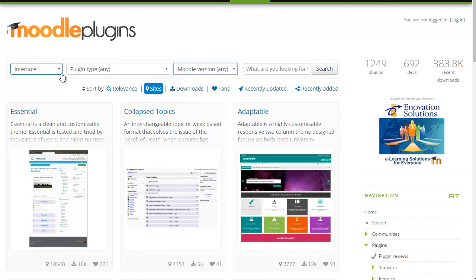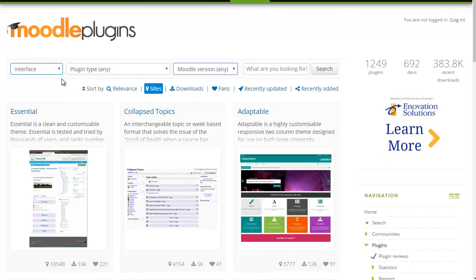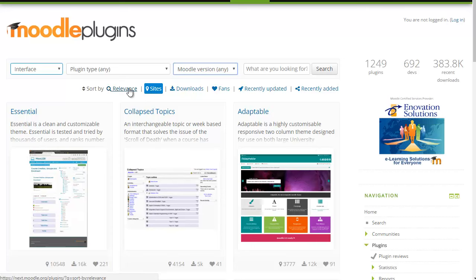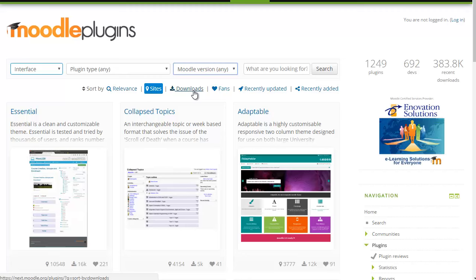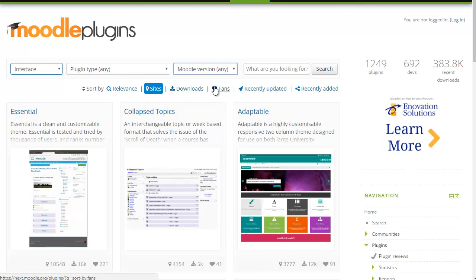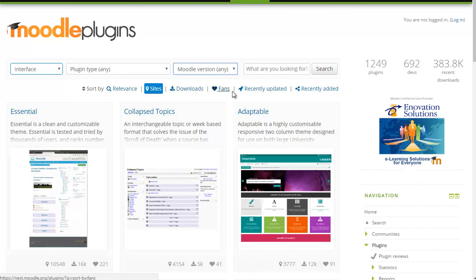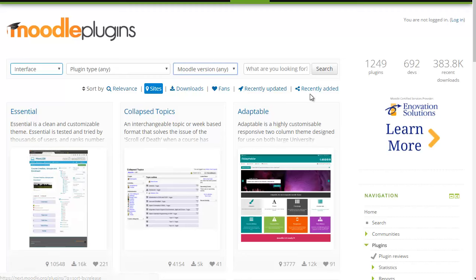You can also now filter and order your results. You can order them by using the relevance to your search, the number of sites they're installed on, the number of downloads they have, the number of fans or favourites that have been made on the plugin, and whether they've been recently updated or recently added.